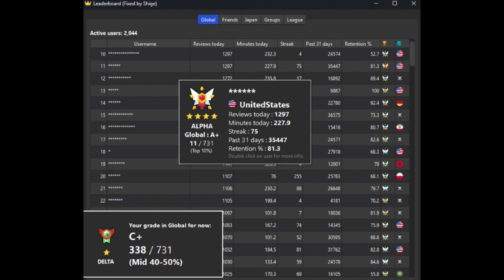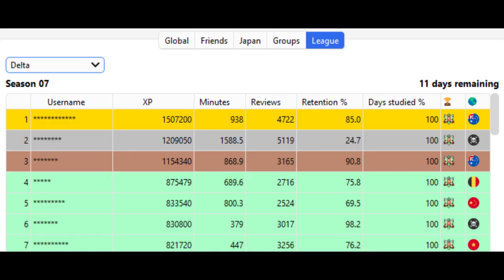In the League tab, you see everyone who synced at least once during the current season. There are four leagues: Alpha, Beta, Gamma, and Delta. The top 20% will be promoted, and the bottom 20% will be demoted.